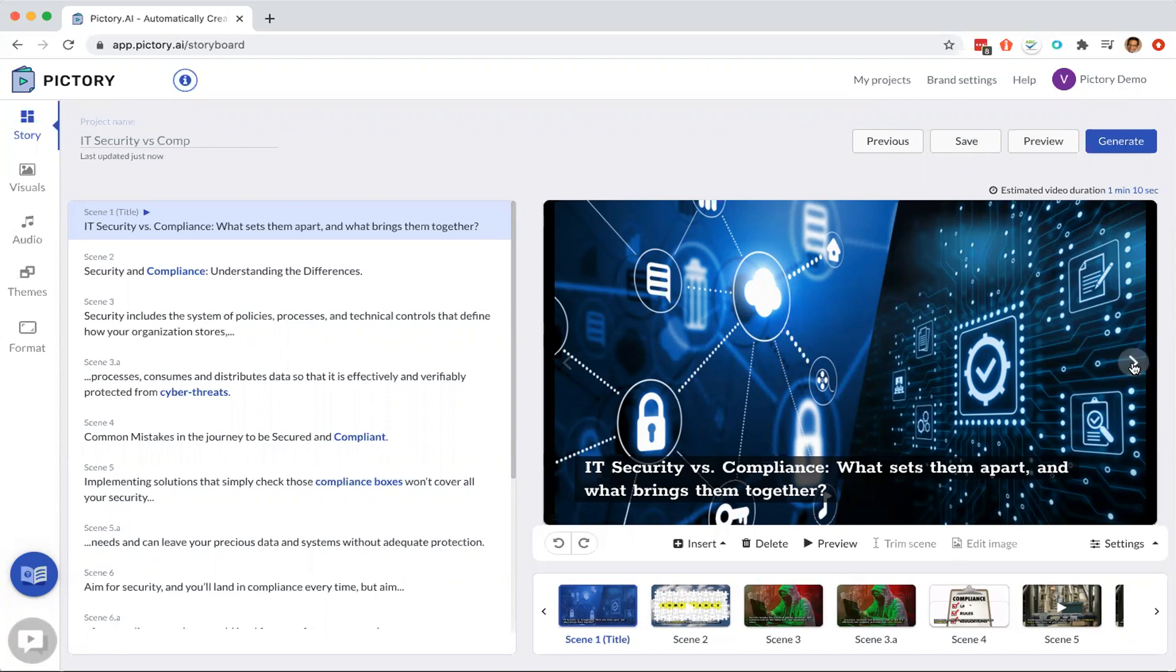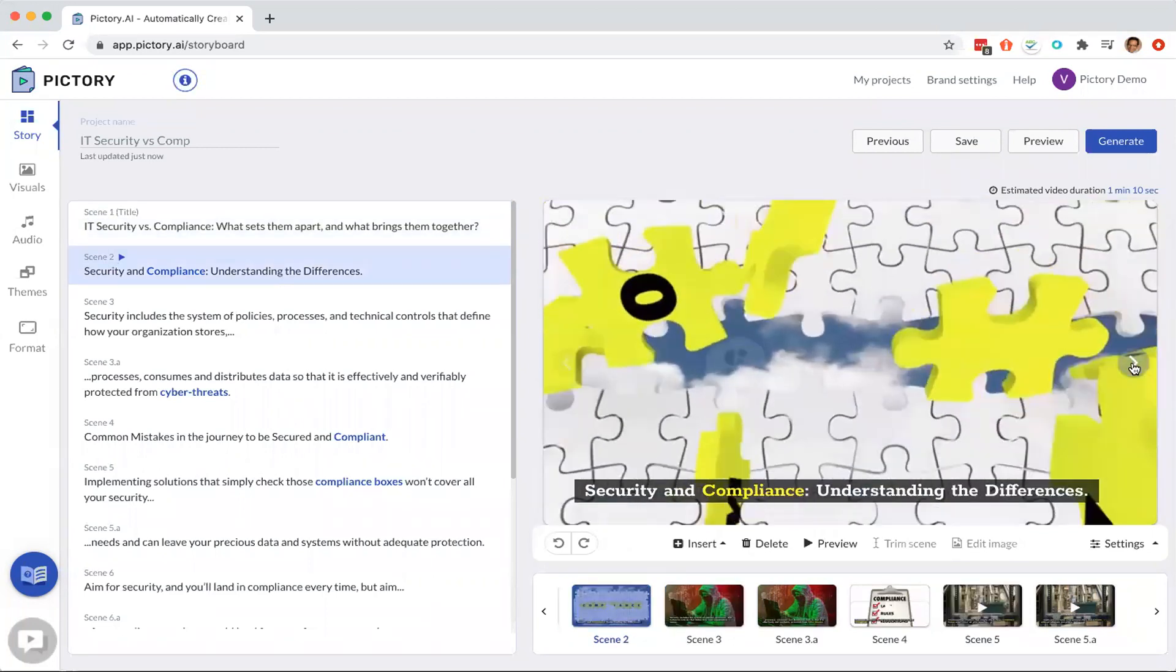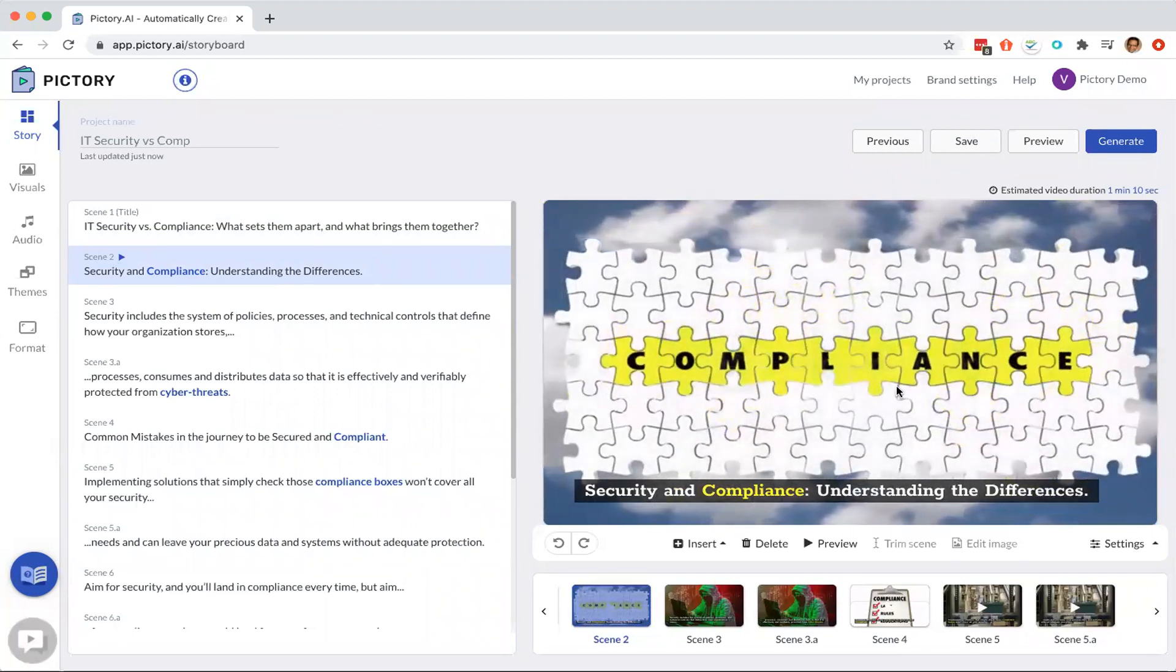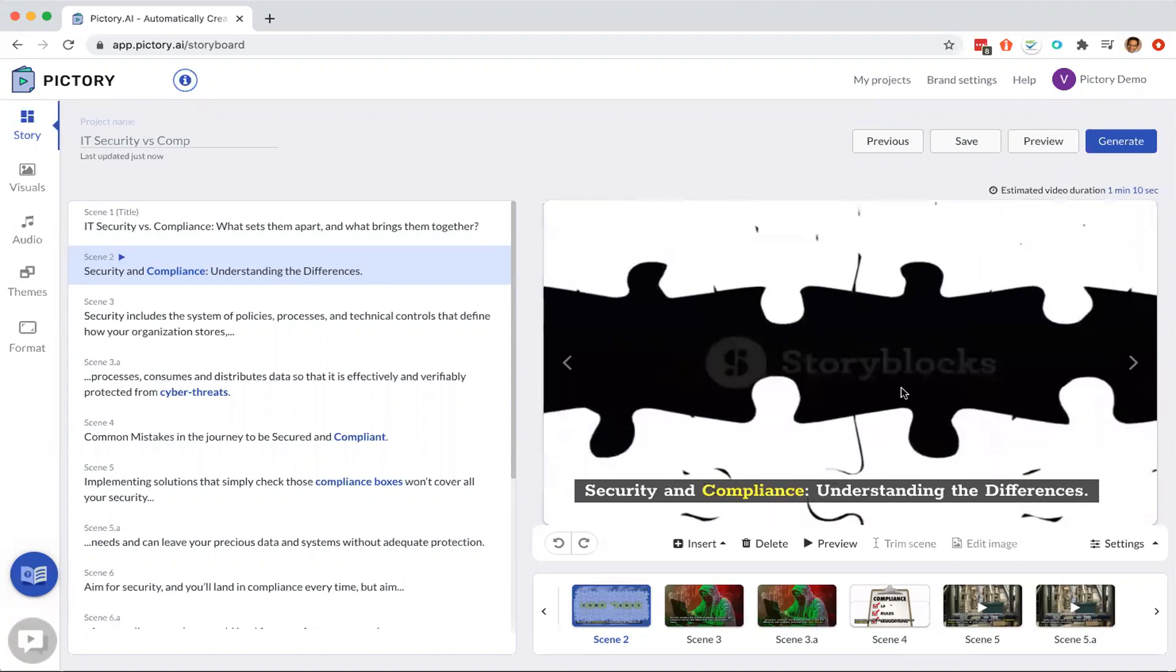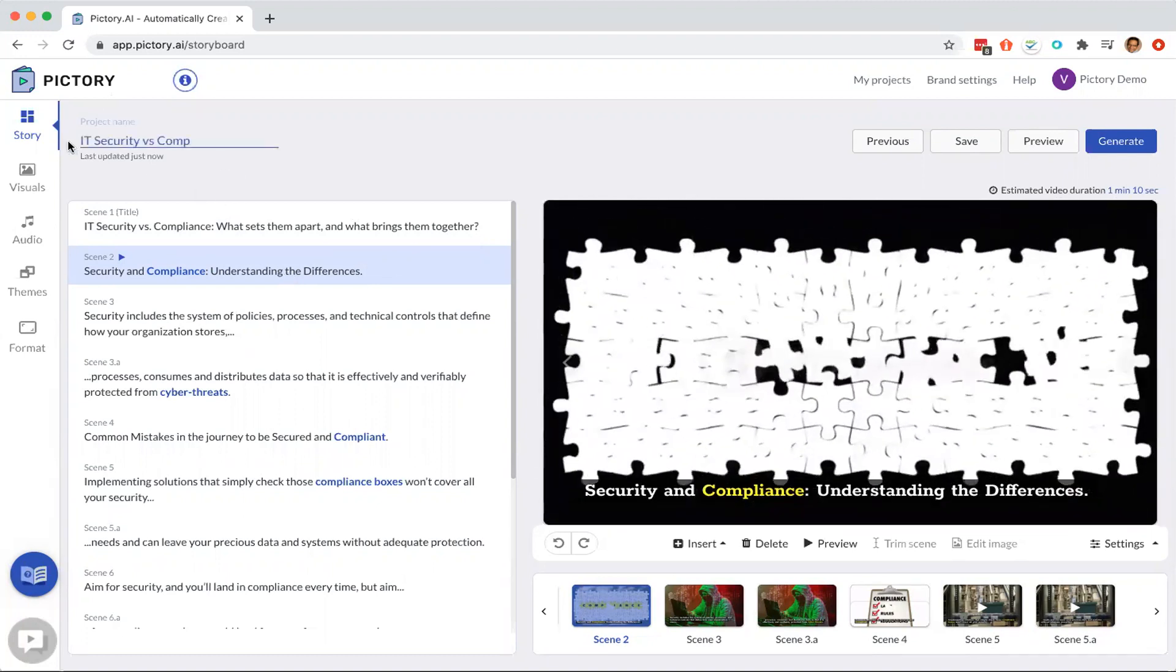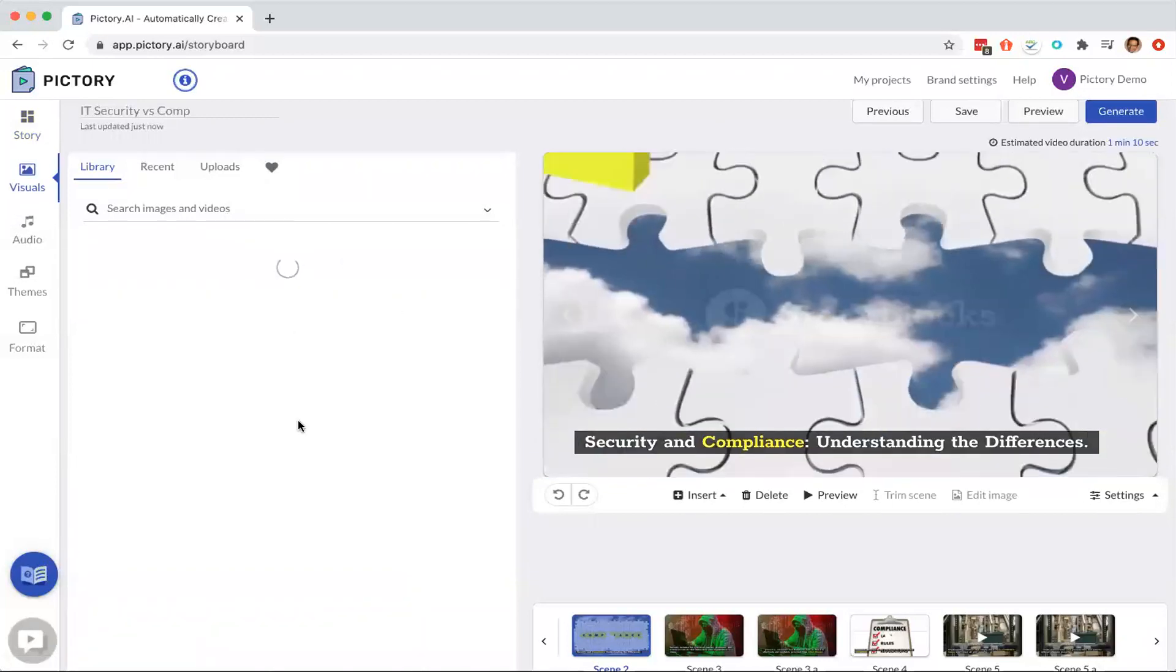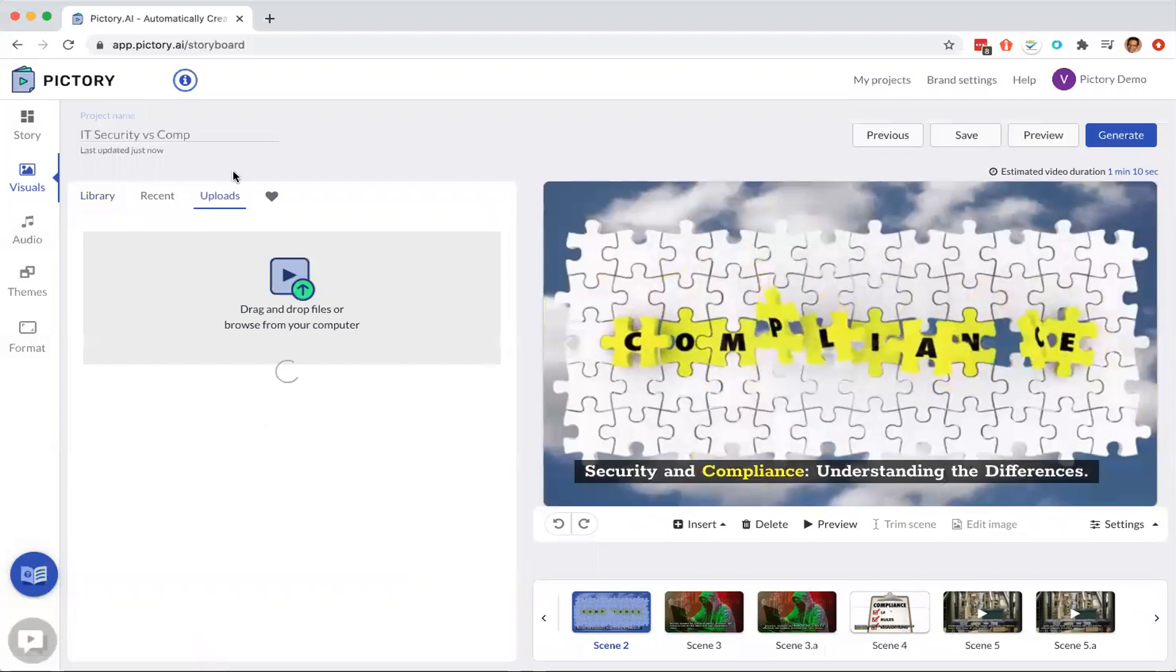We have a vast library of licensed content that we make available to our users that Pictory automatically picks from. So it tries to find the best possible image here and you can change it by clicking on this visual tab and either doing a search or selecting anything here. You can also upload your own images.